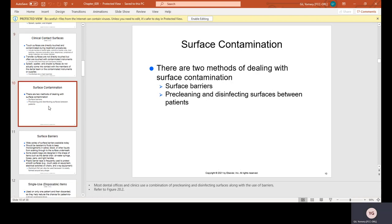Surface contamination: there are two methods of dealing with surface contamination. One is surface barriers — using barriers — and the other is pre-cleaning and disinfecting surfaces between patients, which is an absolute must.